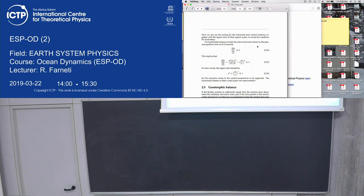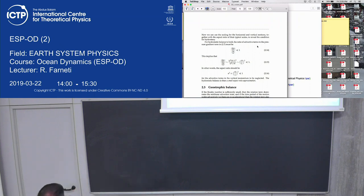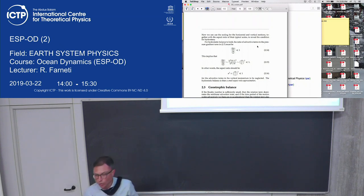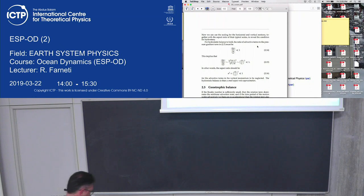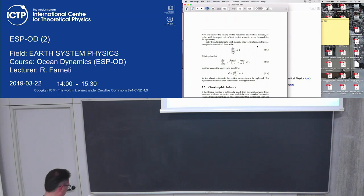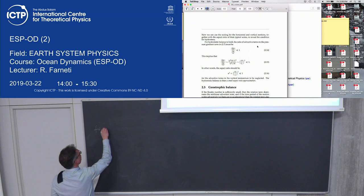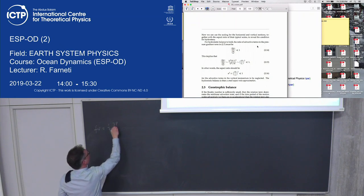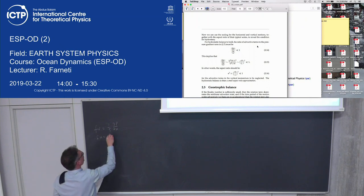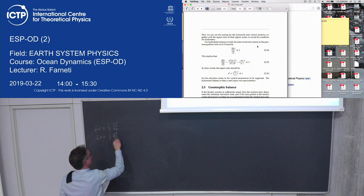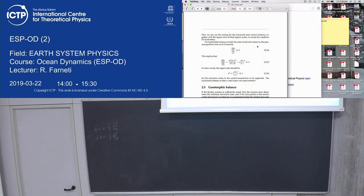If the Rossby number is sufficiently small — and we saw the Rossby number again in the first lecture — then the rotation term dominates over the nonlinear advective terms. And if the time period of the motion scales advectively, or if there are no accelerations so the Lagrangian derivative d/dt is zero, then the rotation term also dominates over the local time derivatives. The only terms that can balance rotation are the pressure gradient terms: f = (1/ρ) dp/dx. This is the geostrophic balance — the pressure gradient is balanced by the Coriolis term in the horizontal momentum equation.